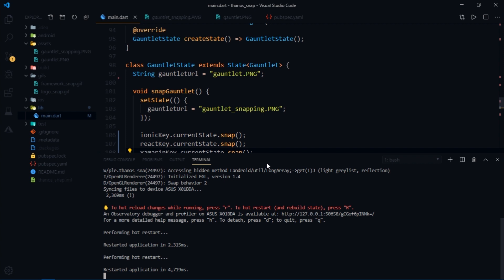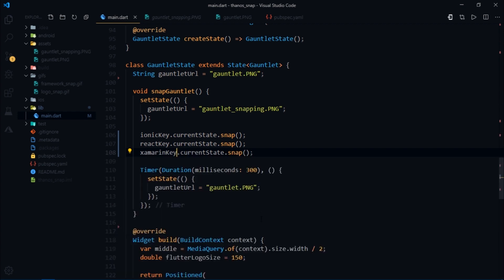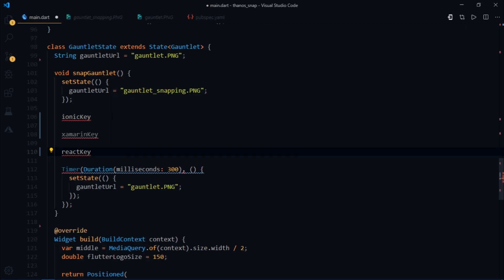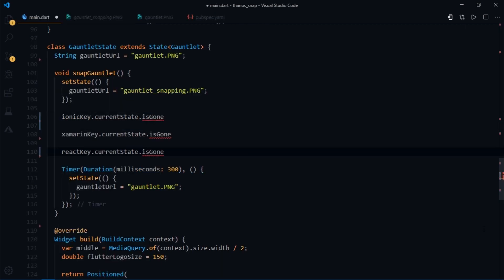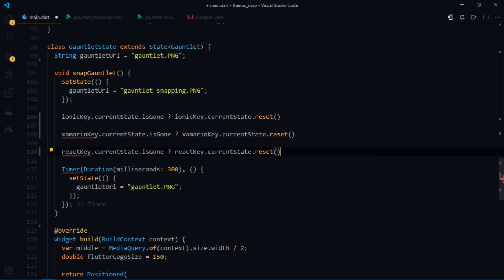Now what if we wanted to bring them back? Well we can detect whether they are fully vanished and if they are then we can reset their current state. So we'll check that if the current state dot is gone is true for all the keys and if it is then we set their current state to reset or else we set it to snap.